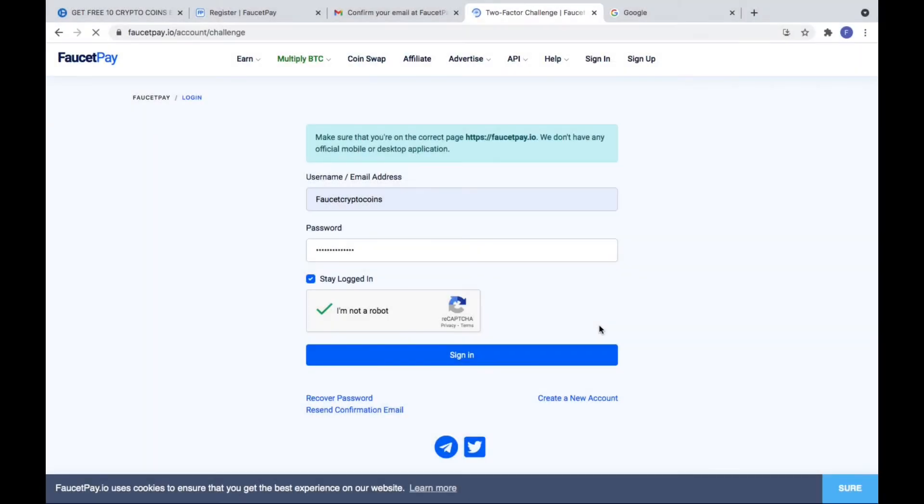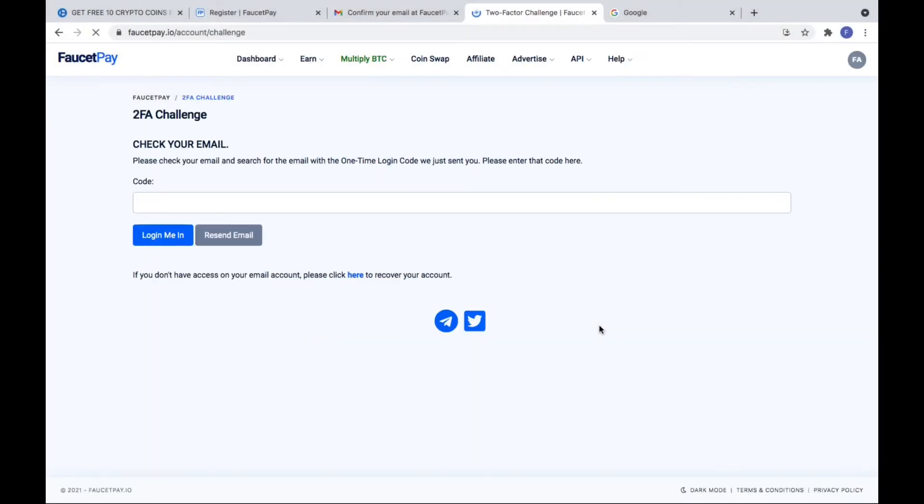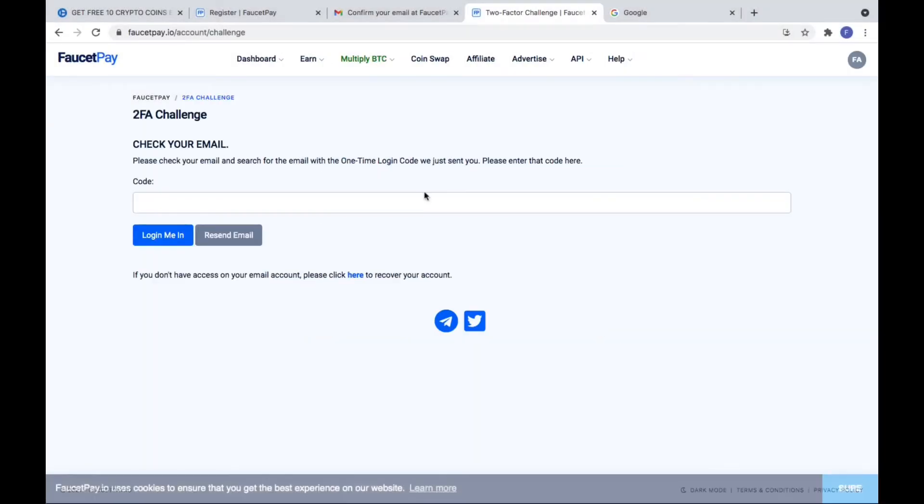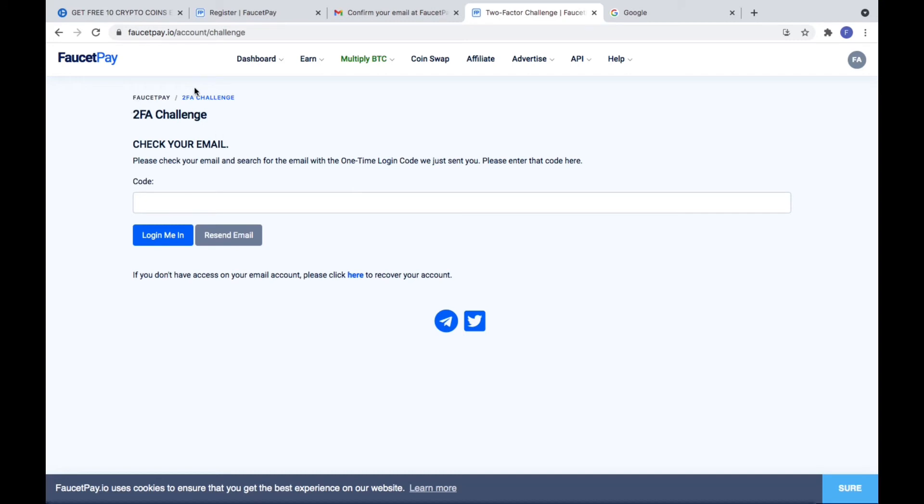Now you need to check your email address for a second message from FaucetPay. You can see the two-factor verification code which you need to put there.